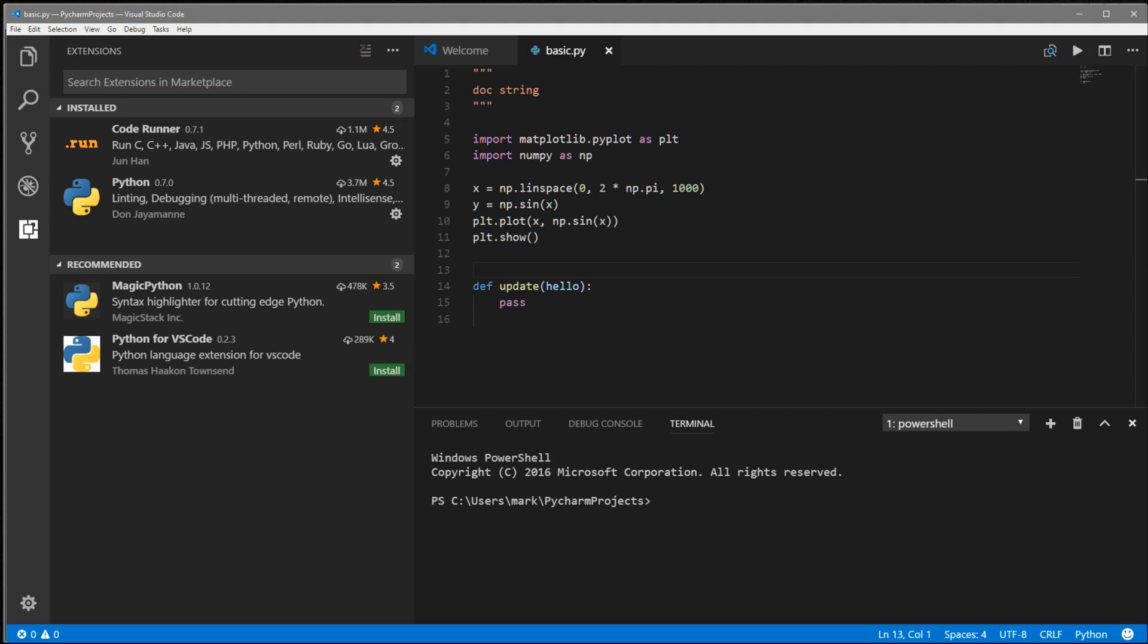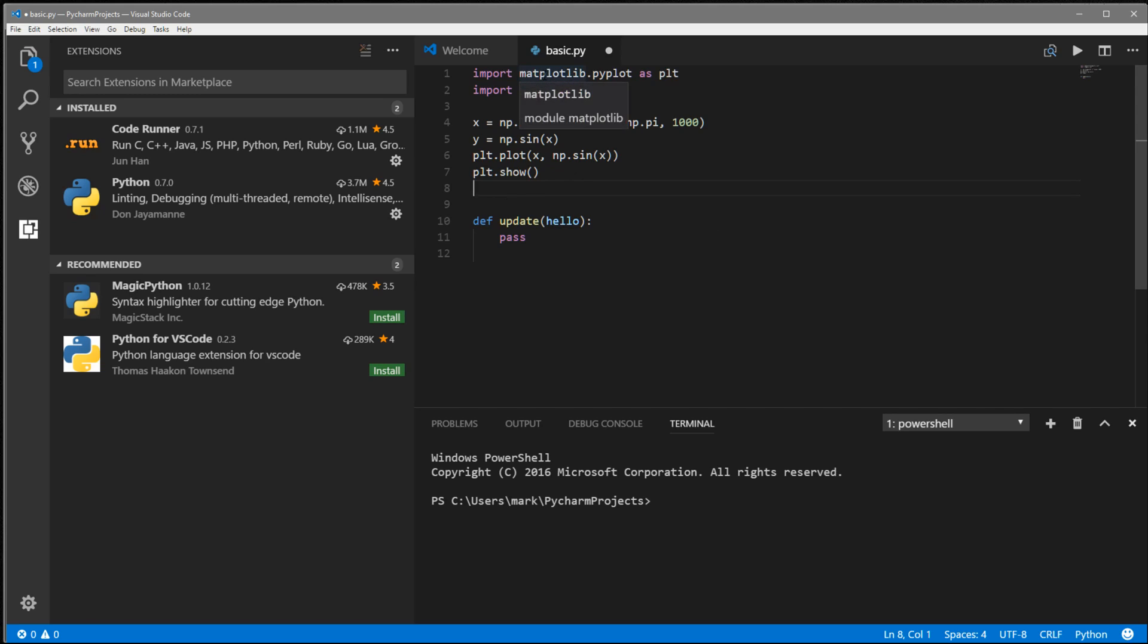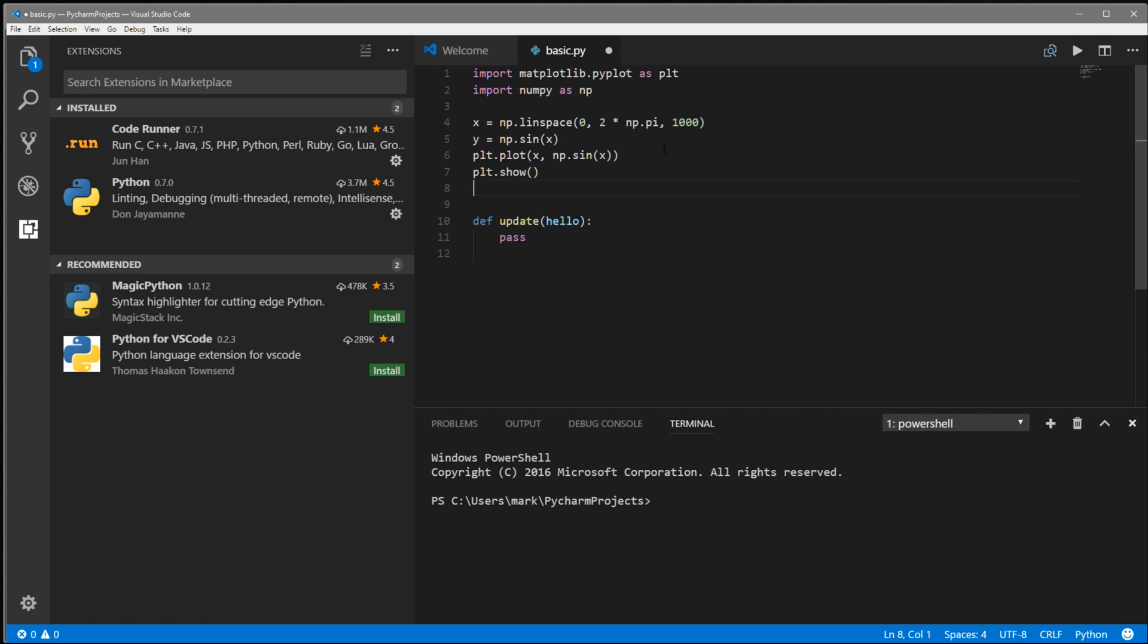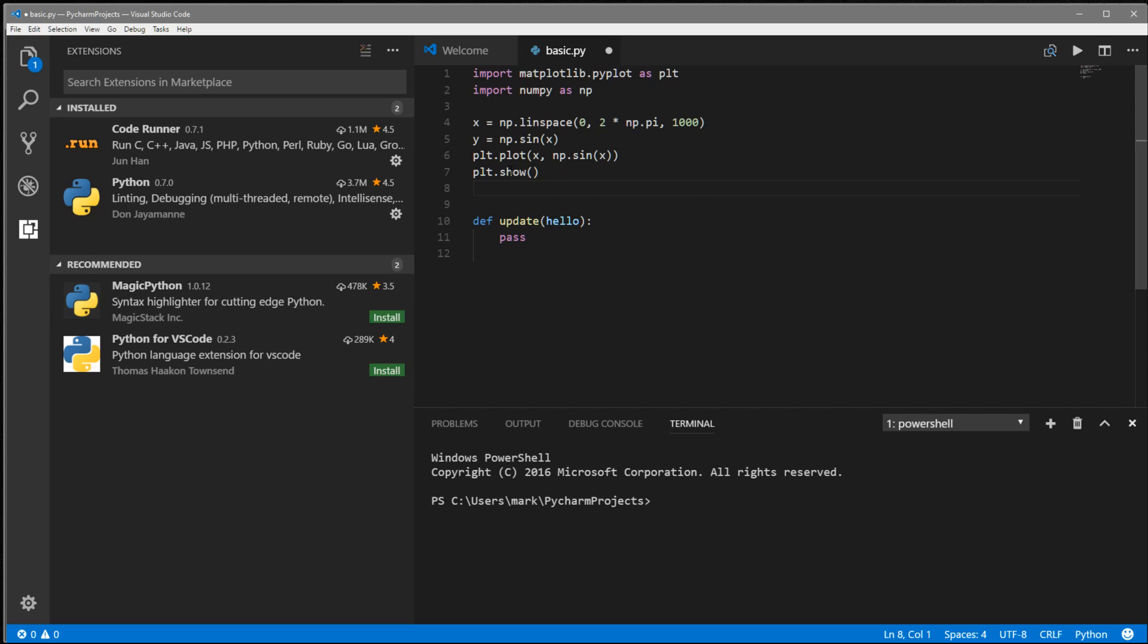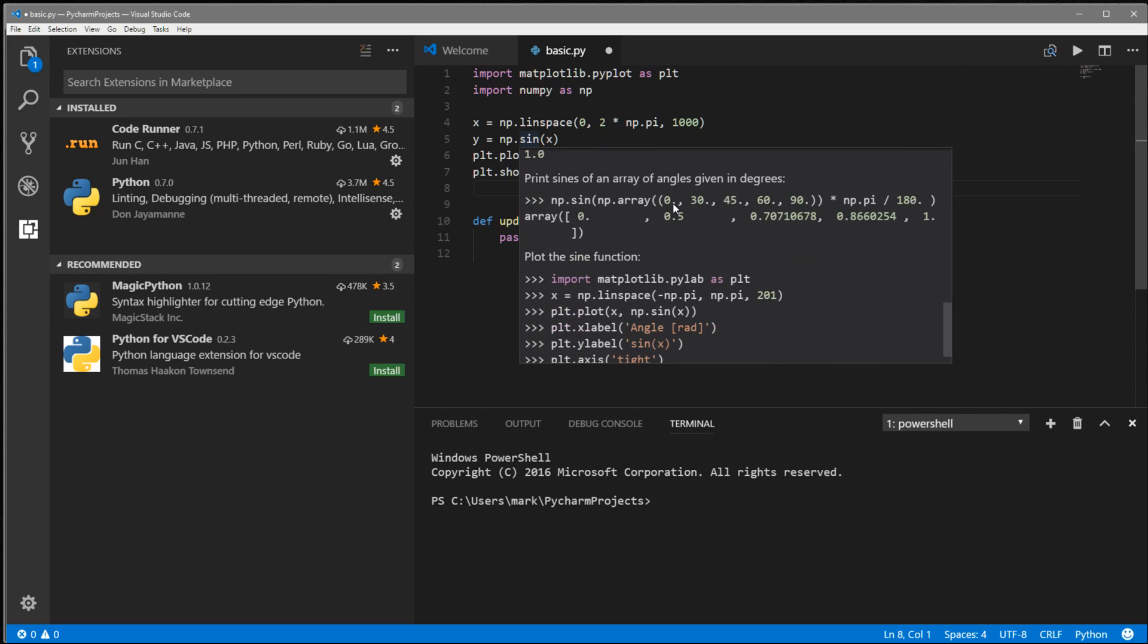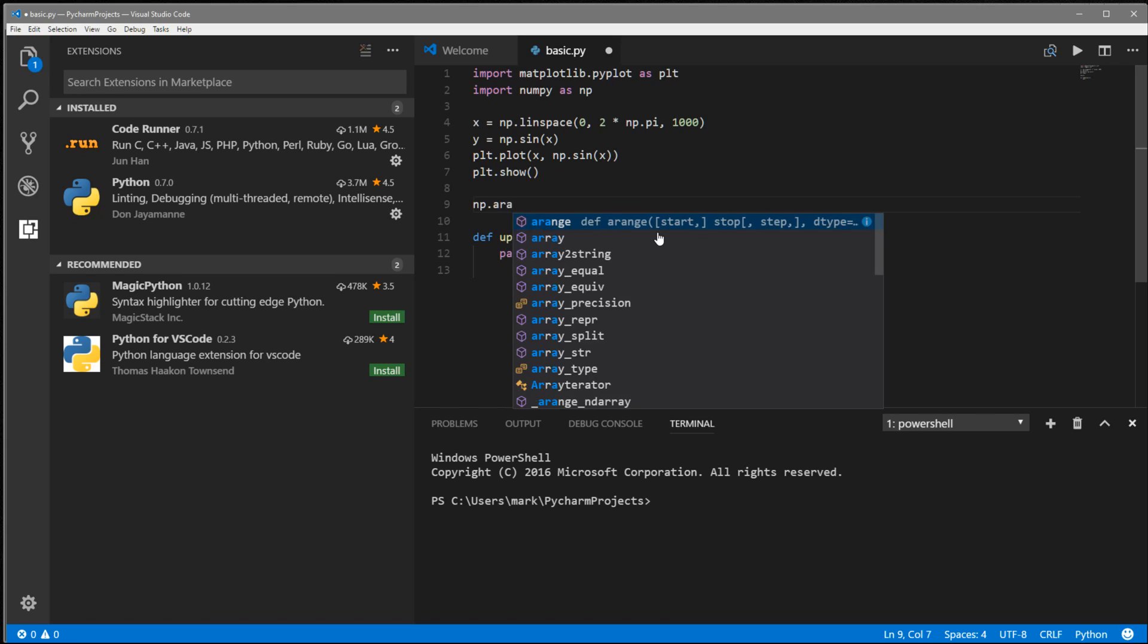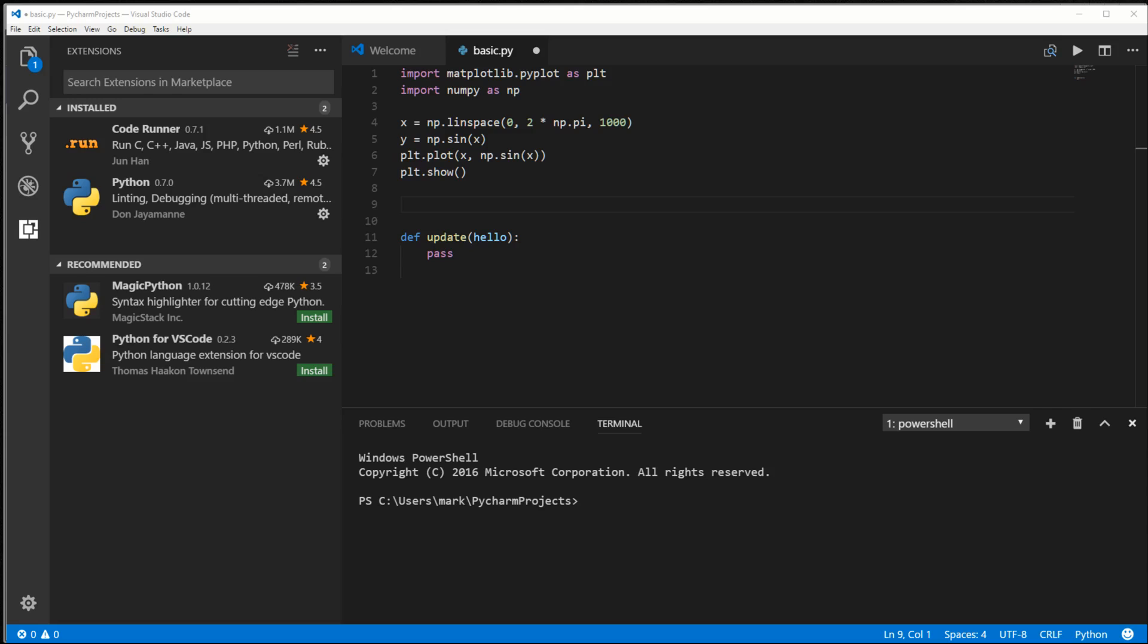By default, the linter that it uses is pylint. Right off the bat, we get hover over features. We're basically getting the doc string from like NumPy, and we can read more on it. You can hover over anything and get the doc string for it. Let's see if we have autocomplete set up. If I do NumPy and then something like arange, yep, so we've got autocomplete already set up.